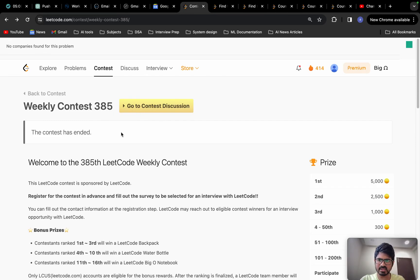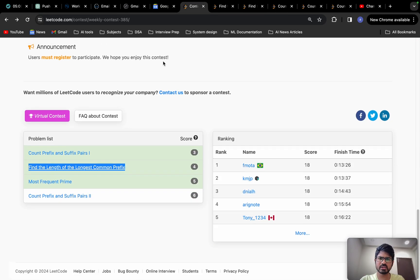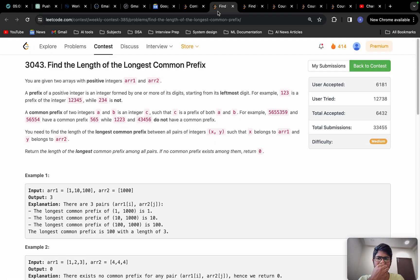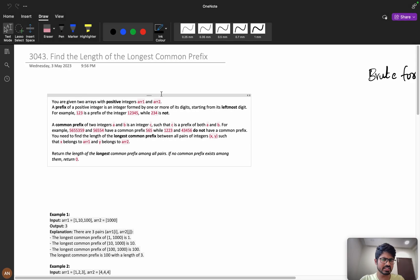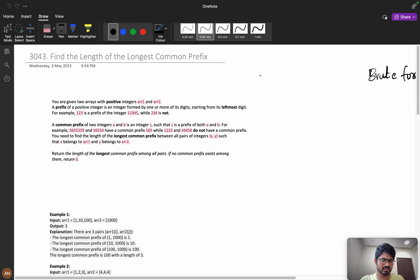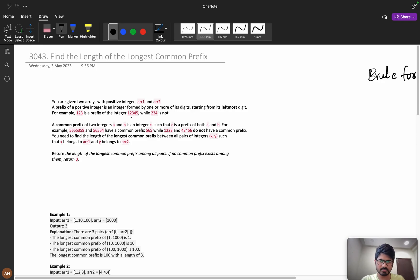Hello everyone, welcome back. Let us solve problem B from weekly contest 385. Let us understand the problem statement. Please watch the video till the end for better understanding because this problem involves a lot of concepts. We will see how exactly we can solve these types of problems.